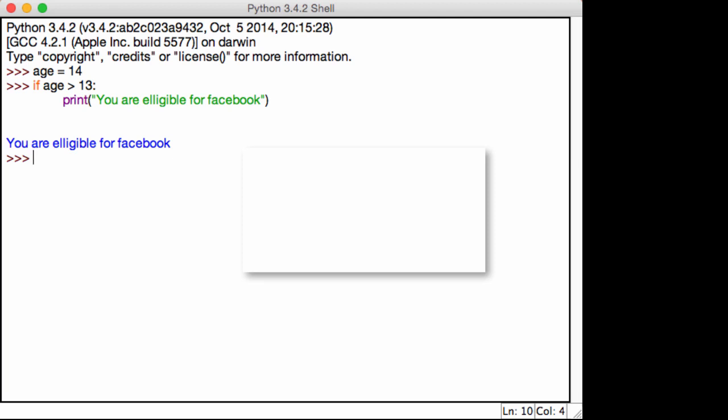For example, if the age is greater than 13, and his name starts, or if his name is Avi, then he's eligible for Facebook. If his name is not Avi, then he's not eligible for Facebook. How does that work? Well, this is where logical operators come in.